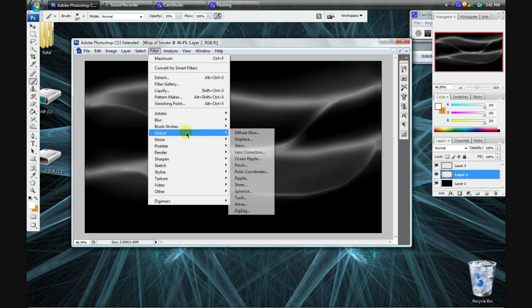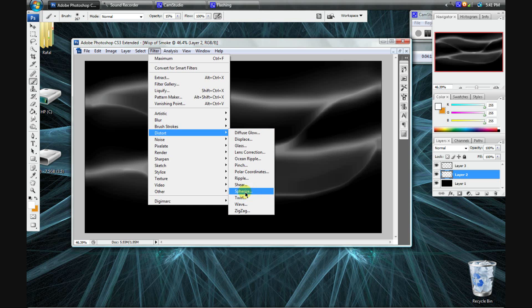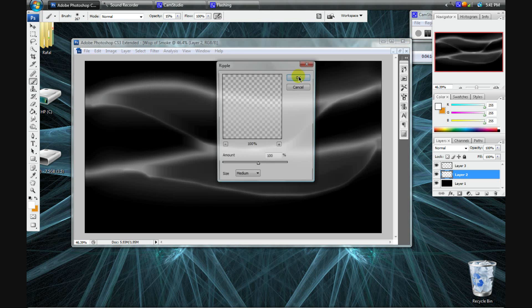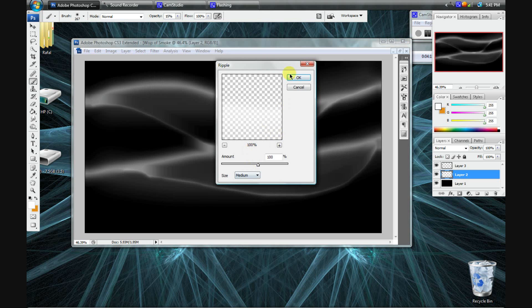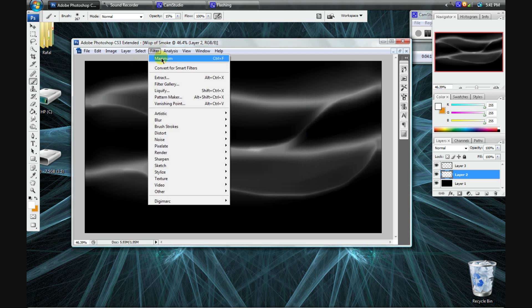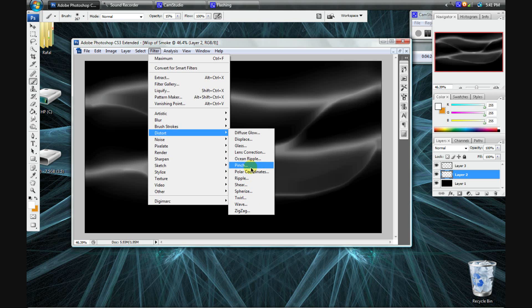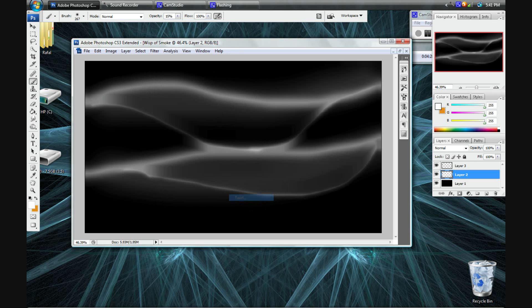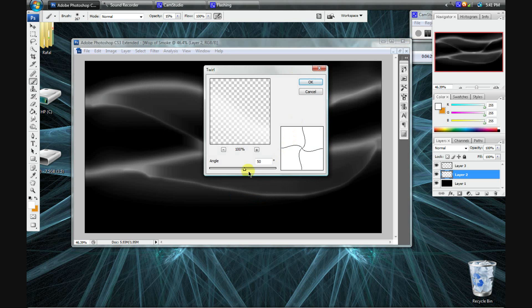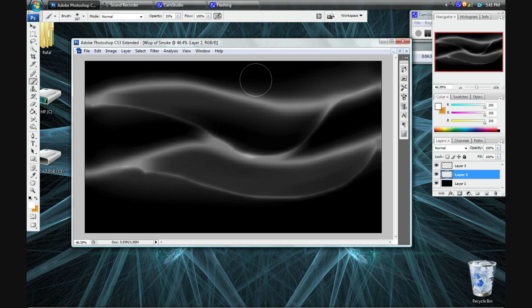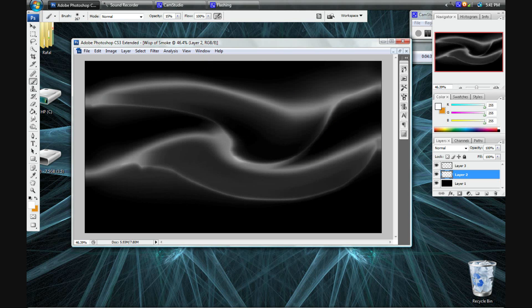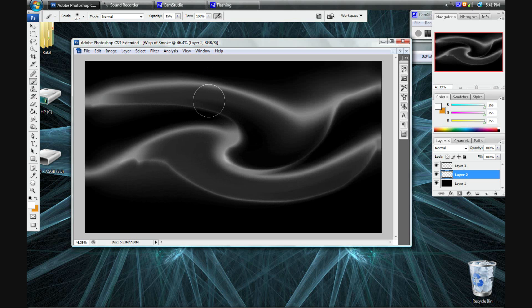The second filter, I will go to filter, distort. And right now, you can pretty much play around with any of these. I usually just go to either ripple or twirl, wave, and zigzag. But anything, you can really play with anything just to bend the shape around. So, I'll show you what I mean by that. Like, I'll go to twirl. Okay. And I'll actually repeat that.